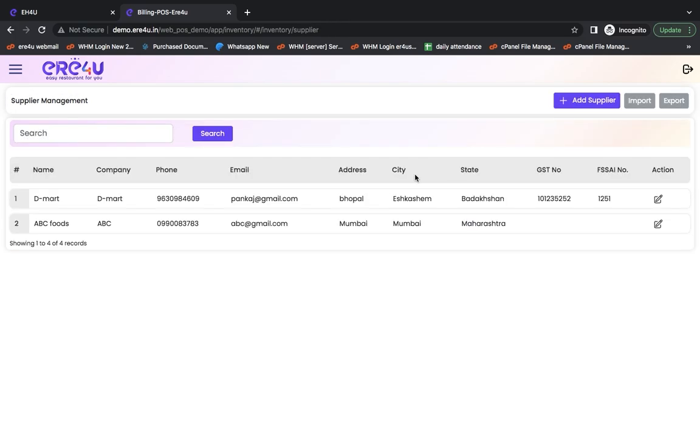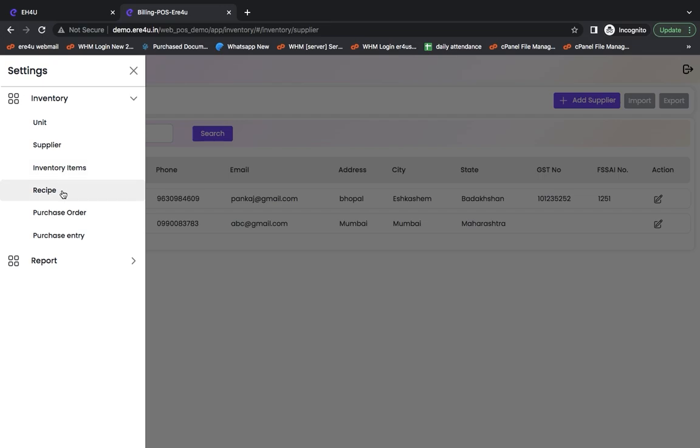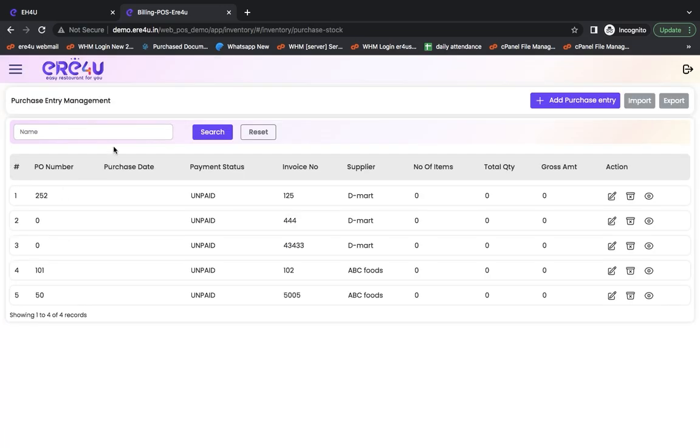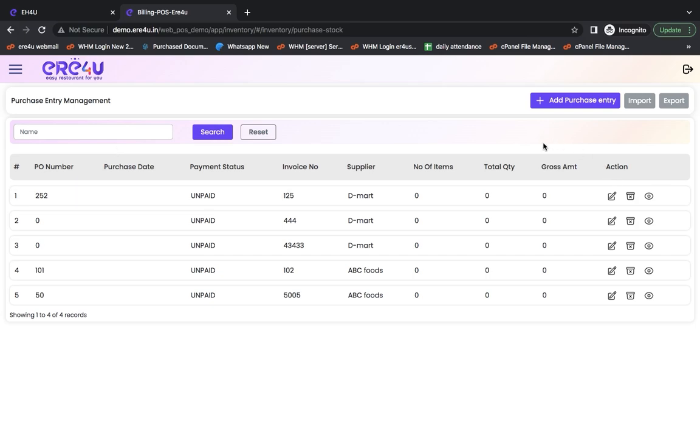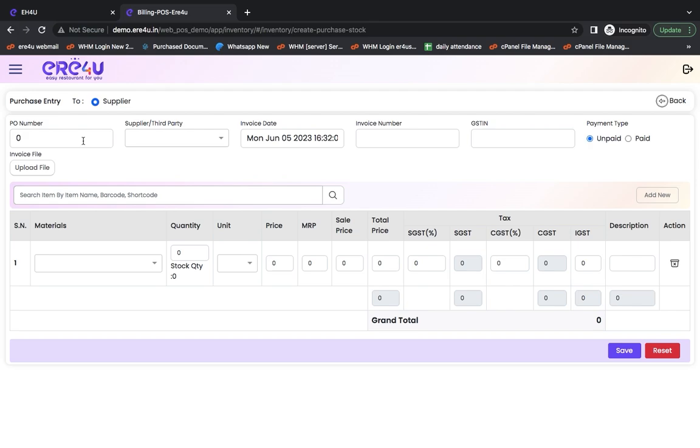Now we will go to purchase entry. Now I have to make a new purchase, meaning the stock that has come to me. According to the purchase bill, I have to enter it. So I will go to add purchase entry here. If I had given them a PO, then that PO number appears here. I have another option to create a PO as well. So let's see that.